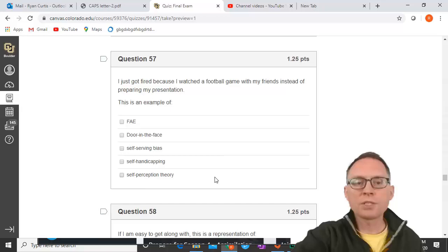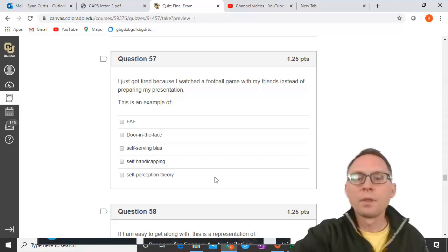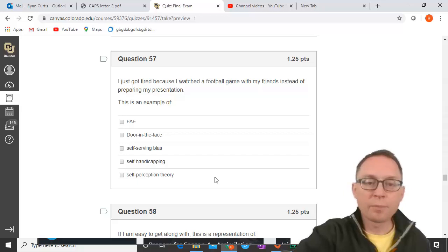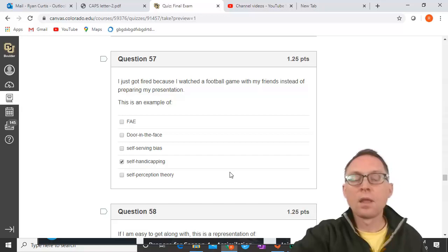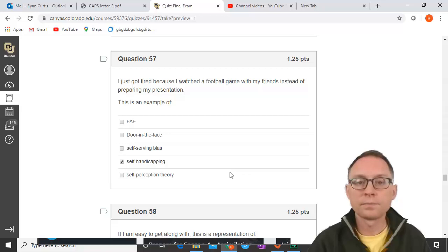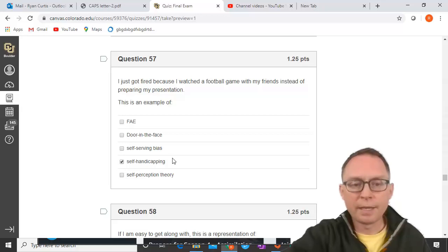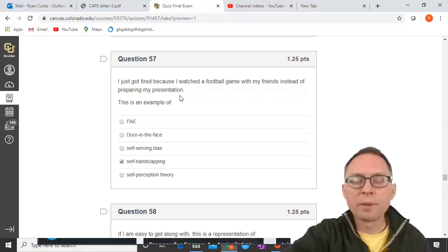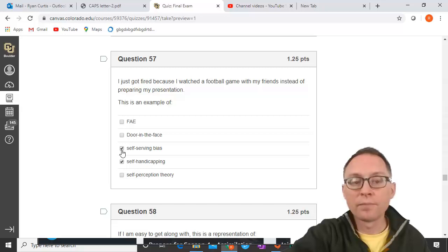I just got fired because I watched a football game with friends instead of preparing for my presentation — that is self-handicapping. Self-handicapping is when you do something that inhibits your performance so you can blame it on that instead of yourself, also allowing use of the self-serving bias. Fundamental attribution error, door-in-the-face, and self-perception theory are not relevant here.